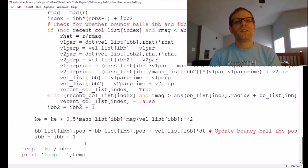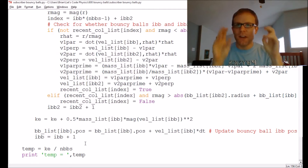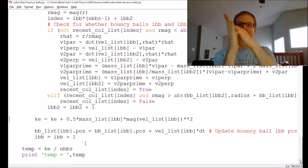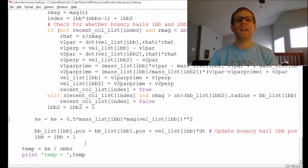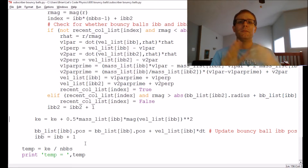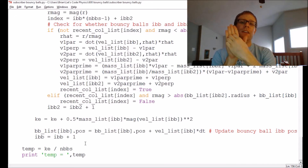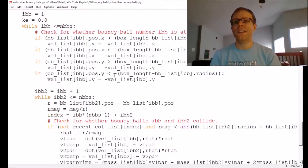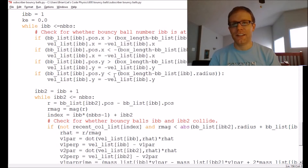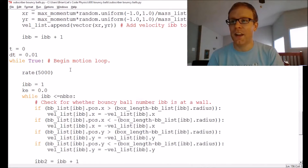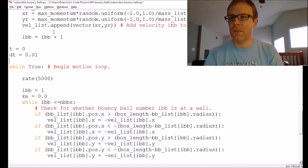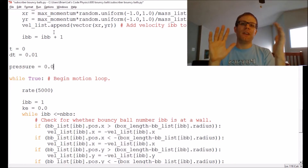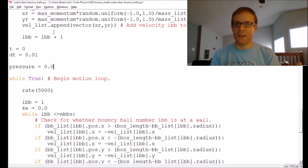Now, if I want to keep track of the pressure — pressure is force over area. When one object strikes another, it's the amount of force imparted divided by the area over which it's imparted. The pressure in this box of bouncy balls comes from collisions between the particles and the walls. I can only really calculate a pressure whenever there is a collision. I'm going to start my pressure calculation outside the motion loop, setting pressure equals zero. With every collision, it'll add to the pressure.